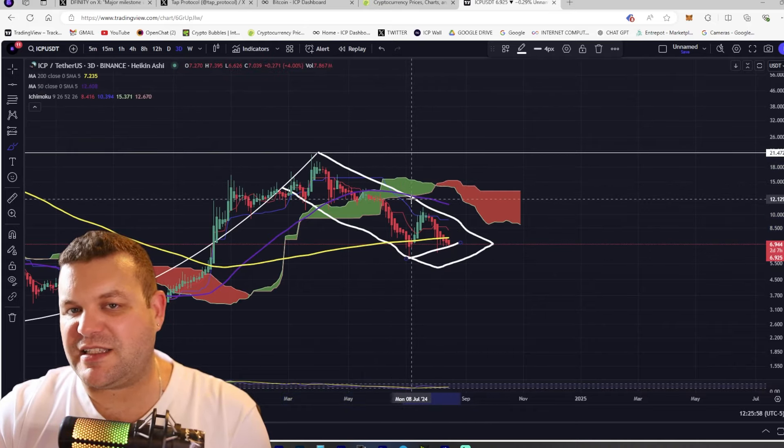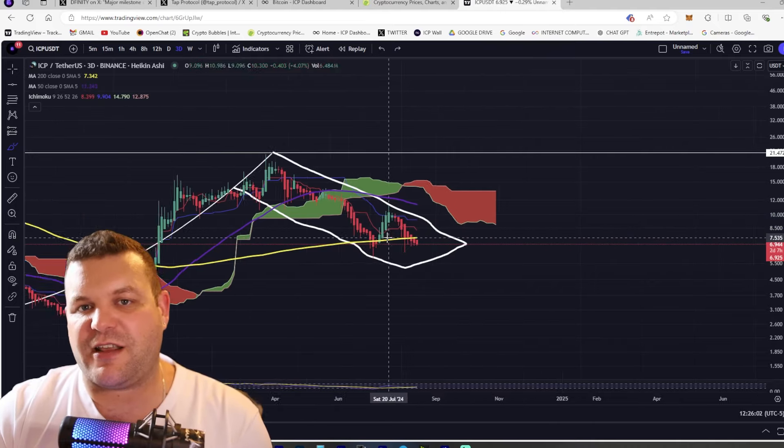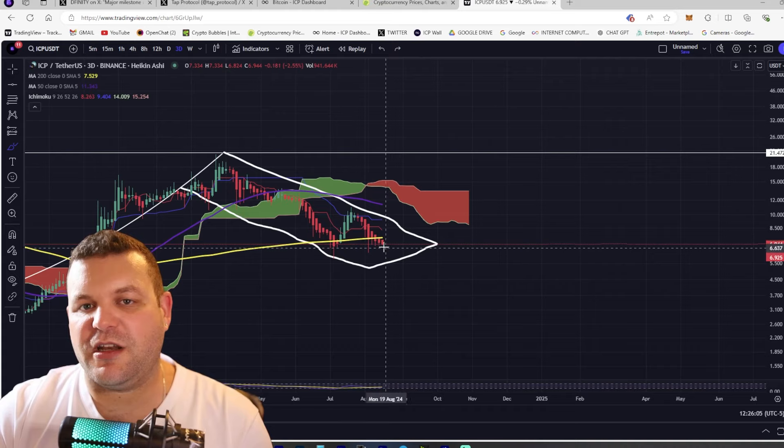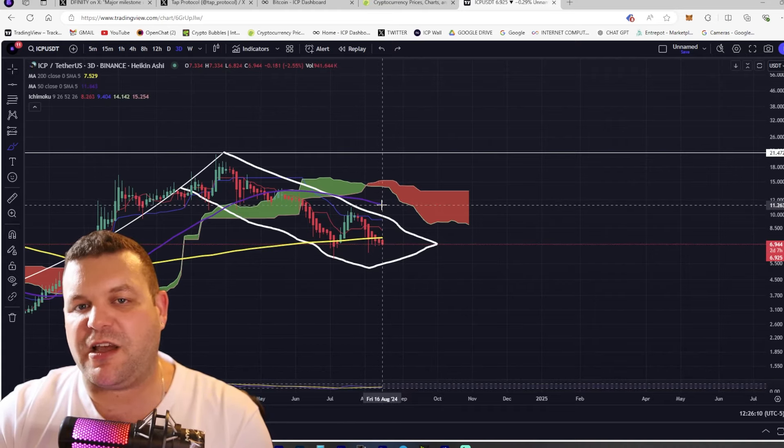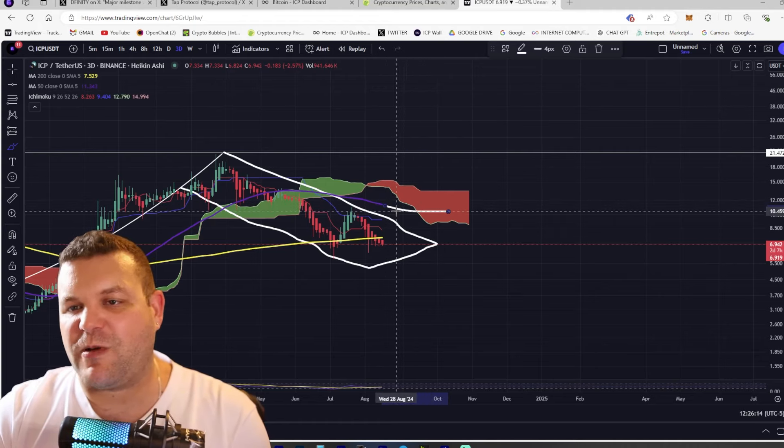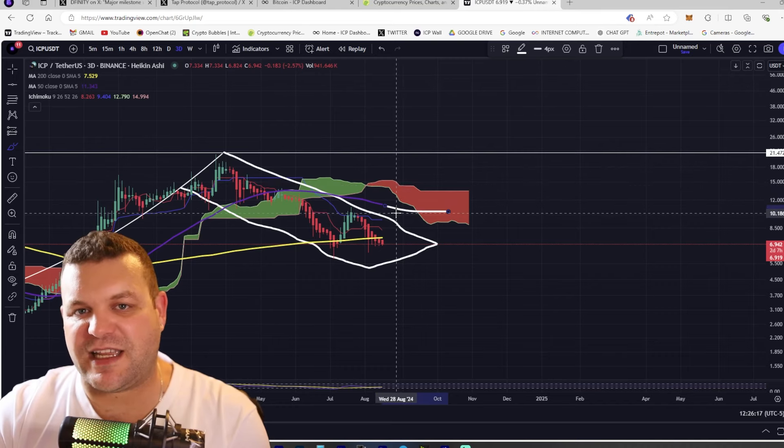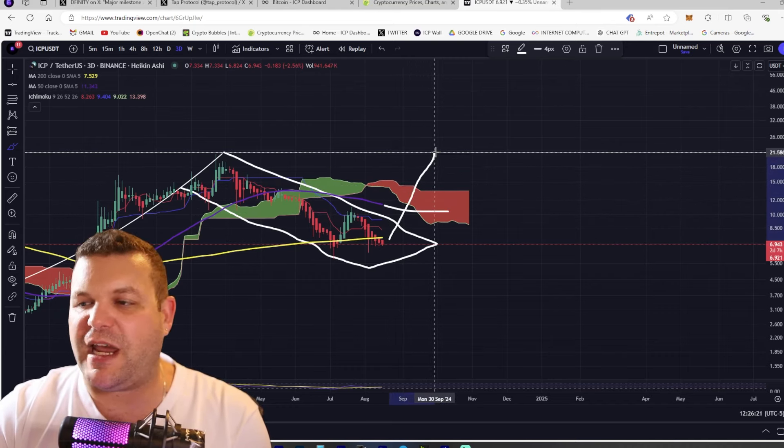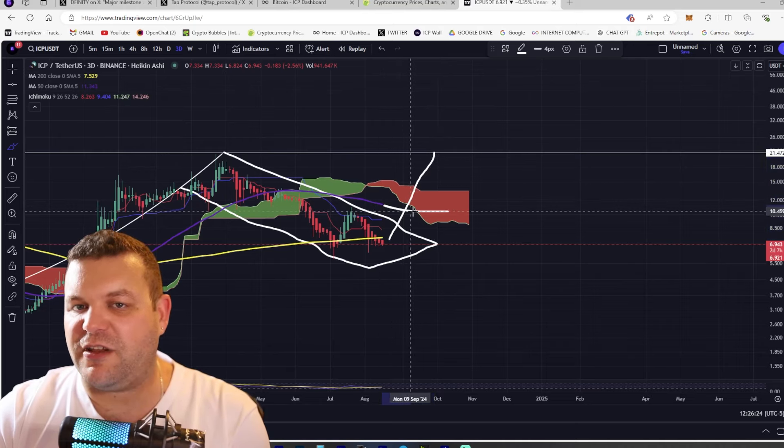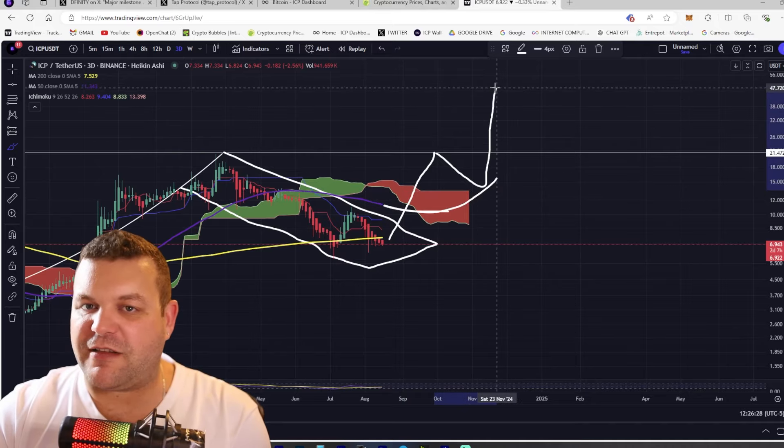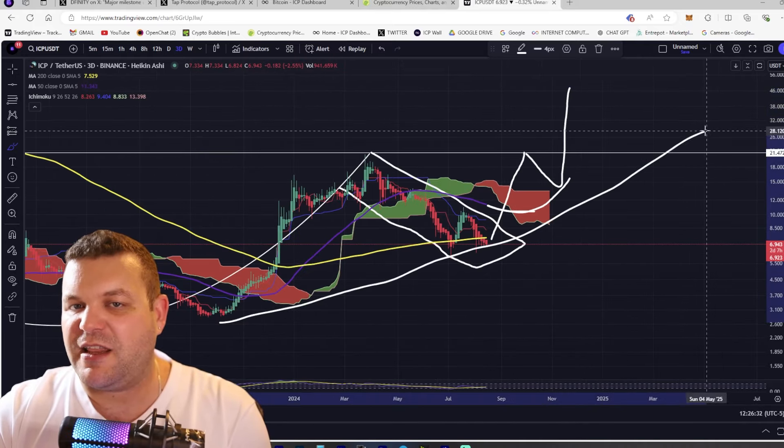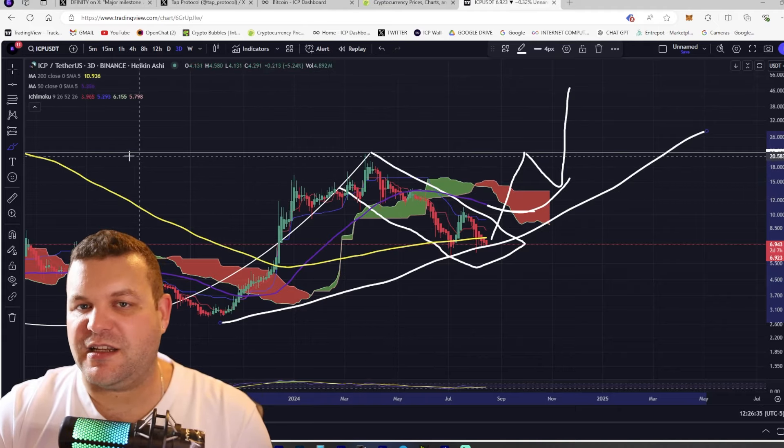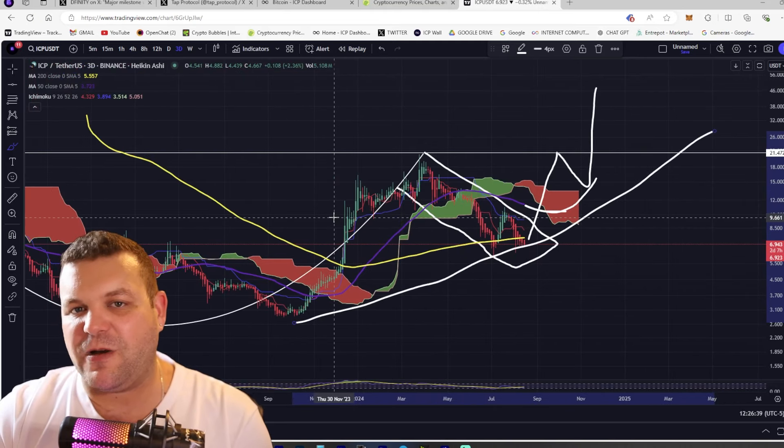I'm hoping that at this point we see ICP start to rally and maybe come back up to test this 50 moving average around this $10.50 to $10.90 level. What I would really like to see is price come back up to this $21 level and then come back down and bounce off this 50 and move upwards because that would form us a very nice ascending triangle which is extremely bullish.